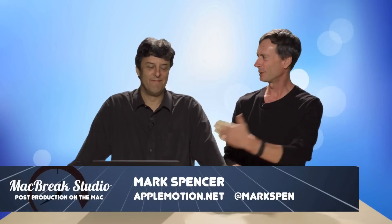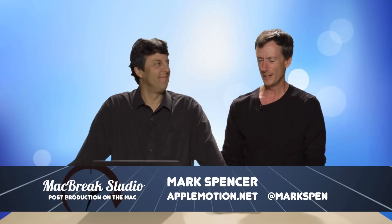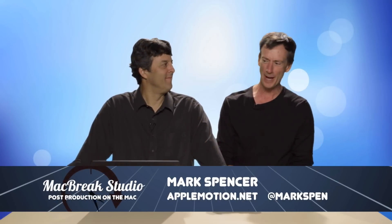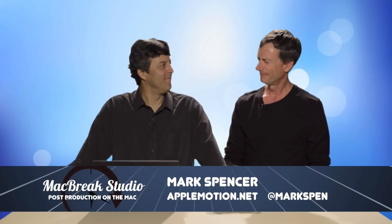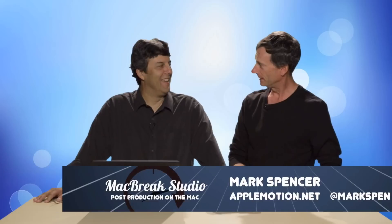Welcome back to MacBreak Studio. I'm Mark. I'm here in the studio with Steve and today we're talking about iMovie. Yes, iMovie. And Final Cut Pro? And Final Cut Pro.